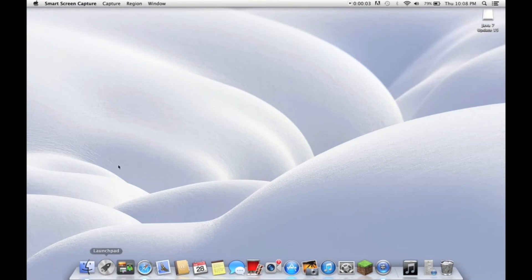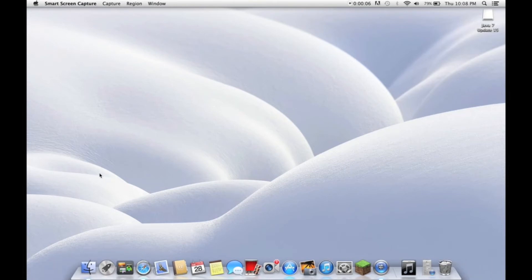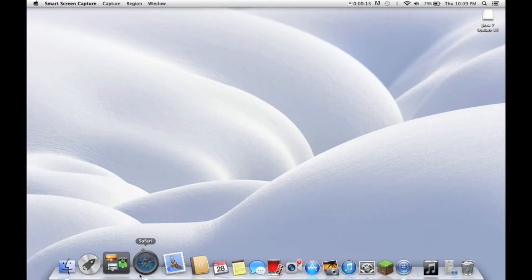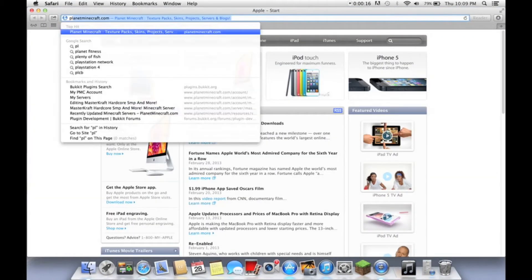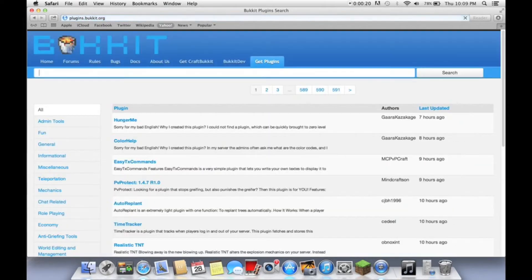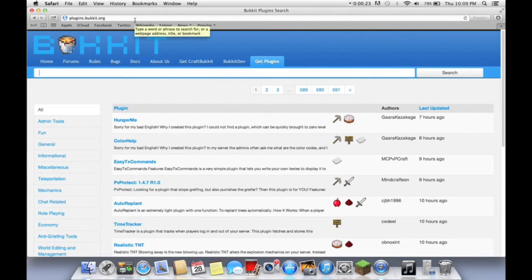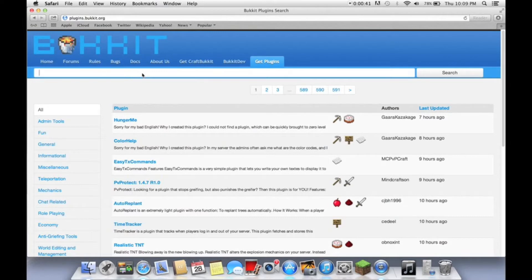Hey guys, it's weirdo mb99 and I'm doing another server tutorial. I did my previous tutorial on port forwarding, but this one will be on installing plugins for your server. This is actually very simple to install plugins, but to configure your plugins and get them all working together with permissions is going to be more difficult. For today we will be doing essentials and group manager, and I will do some simple configuration. We'll just search essentials on plugins.bucket.org, the link is right here.